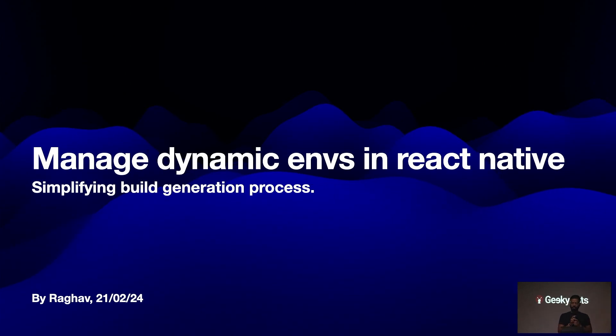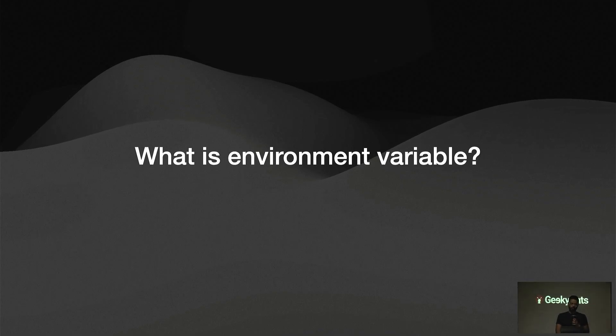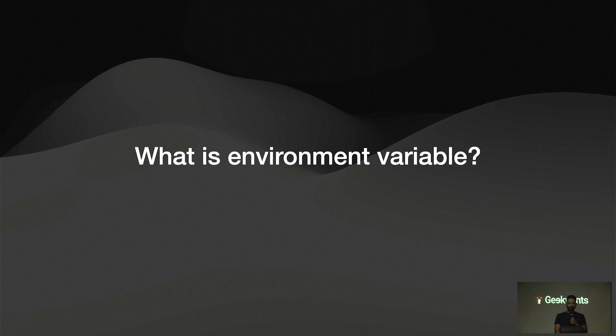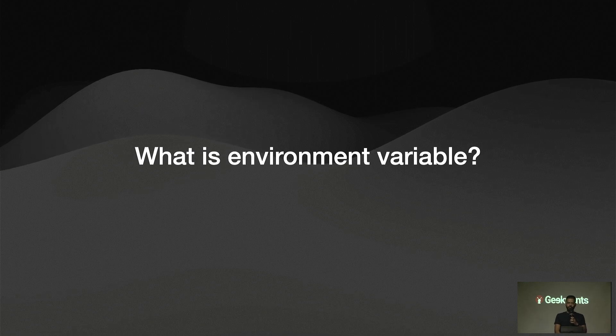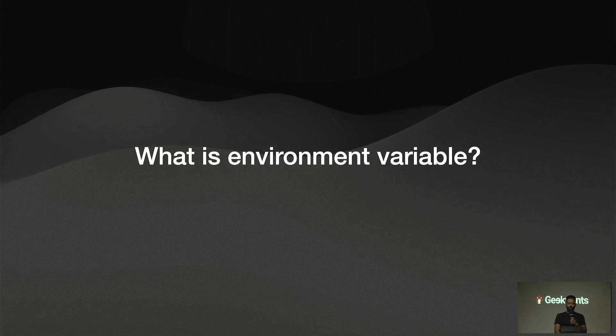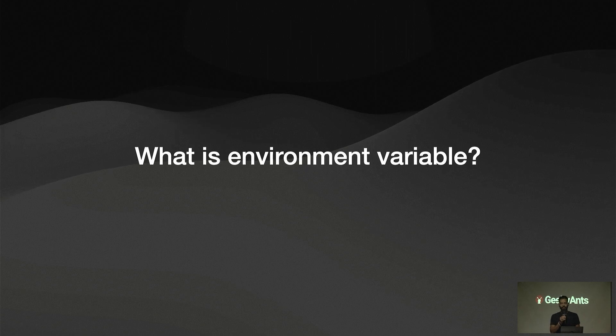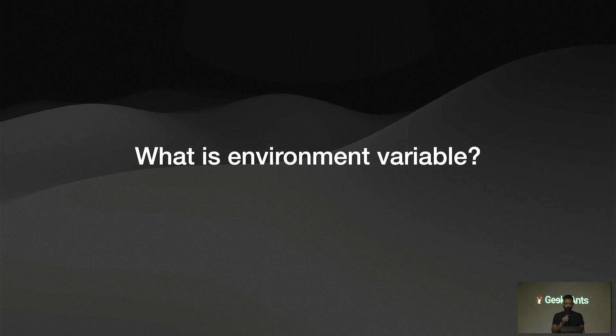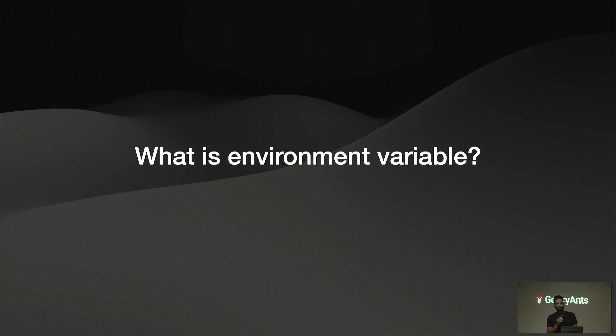And how we have simplified our build generation process. Most of us must be already aware of what is environment variable. Environment variable is nothing just like a normal variable where we can store any API endpoints or global things where we need to access them throughout the app. But we should not ideally store any sensitive information in that because it can be easily decoded from the source code.